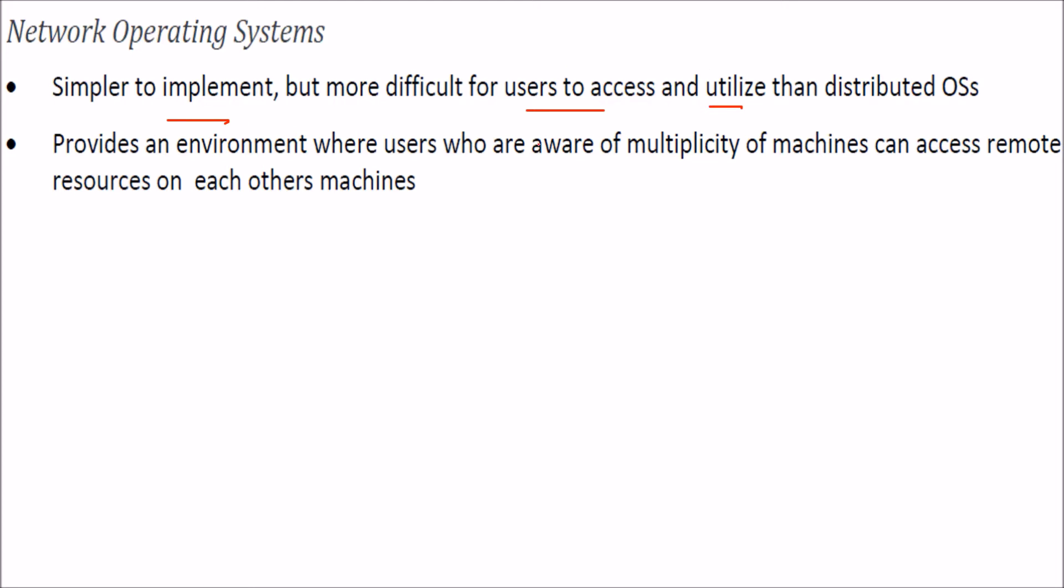It provides a complete environment where users are aware that there are multiple machines and they have remote resources available on each machine.